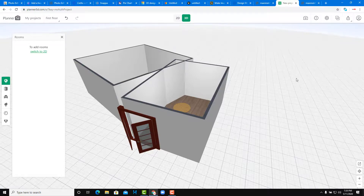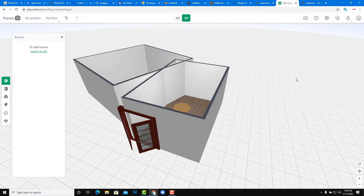Those are some of the 3D applications you can use right from your web browser. Give them a try, keep practicing, and keep on learning. If you learned something, please like, comment, share, and subscribe.